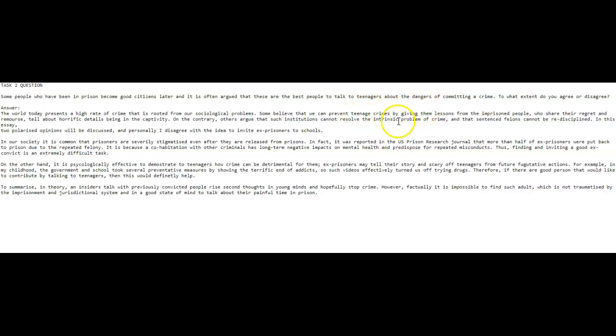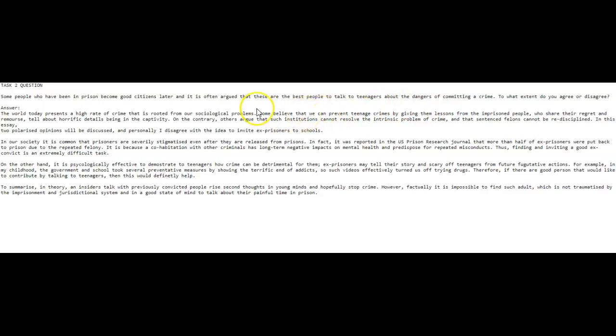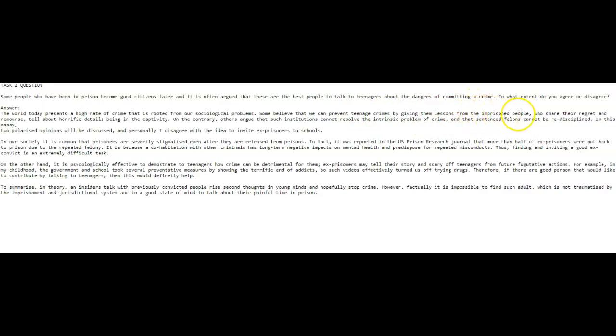By giving who? It's not clear. By giving them, you know, I mean it's not clear. This 'them' you think logically that it goes to teenagers, but it's not entirely clear grammatically. So you could have said here: some believe that we can prevent teenage crime by giving the youth lessons from formerly imprisoned people.